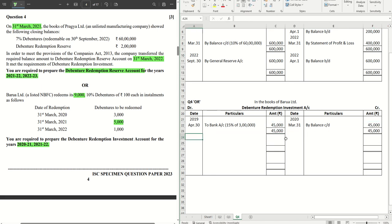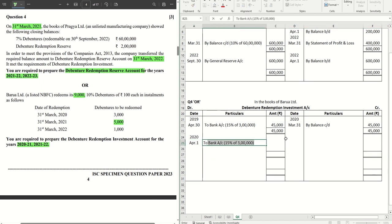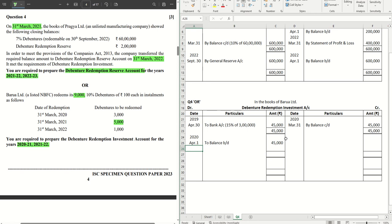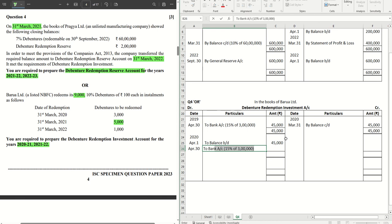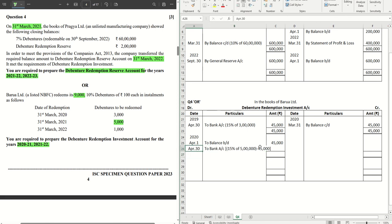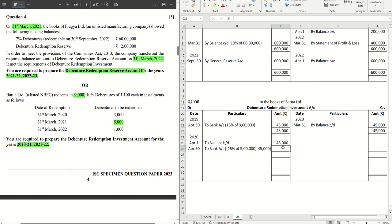Now in the next financial year, 2020-21: on April 1st we bring down 'By Balance B/D' = 45,000. On 30th April we make further investments to the bank account. This time it's 15% of 5 lakhs = 75,000, but we already have 45,000, so we subtract that — giving us another 30,000 worth of investments to make. So 30,000 worth of investments are made.